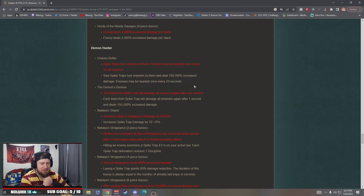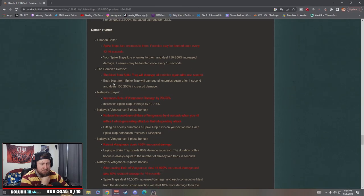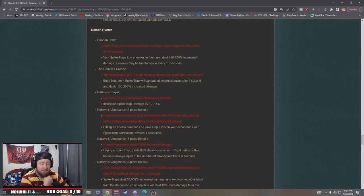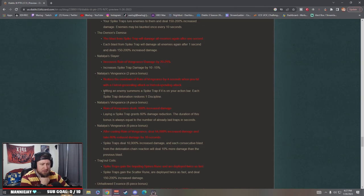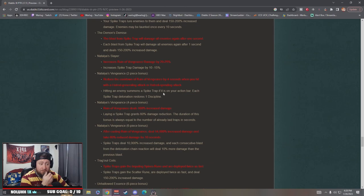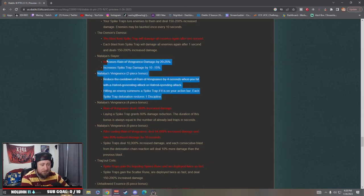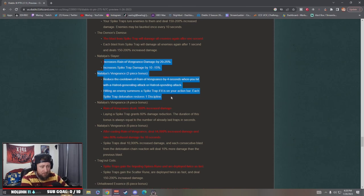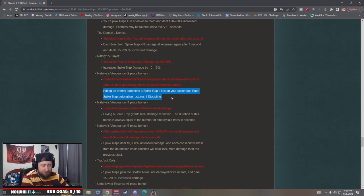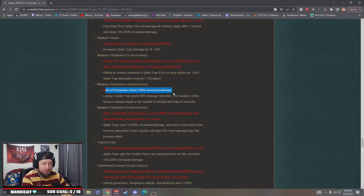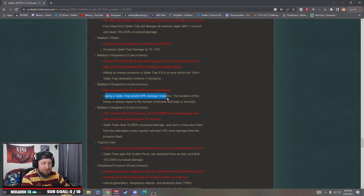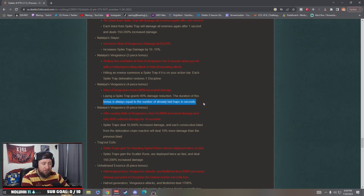The Demon's Demise: each Black Spike Trap will damage all enemies after one second. Natalia's Slayer increases spike damage. The two-piece bonus: hitting an enemy summons a spike trap if it's on your action bar. Each spike trap detonated restores one discipline. Four-piece: laying a spike grants 60% damage reduction. The duration of this bonus will always equal the number of already laid traps in seconds.